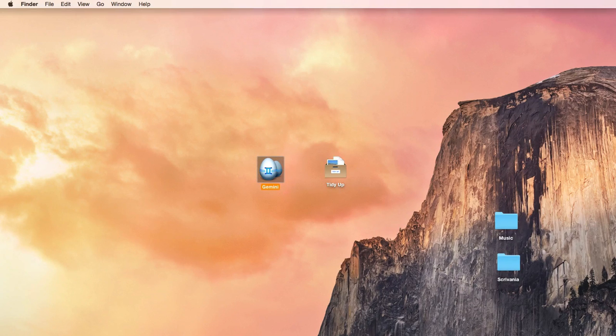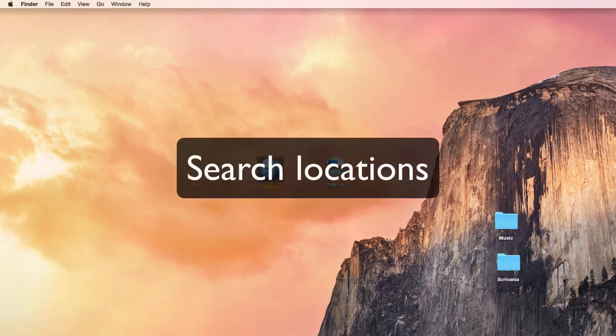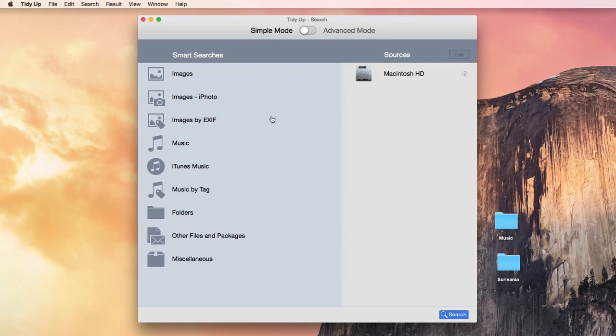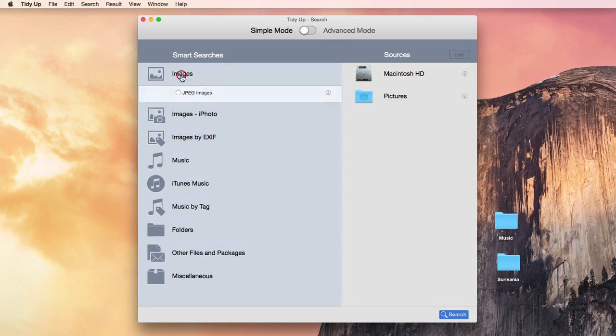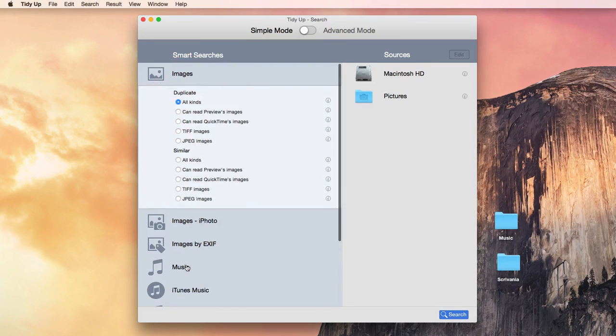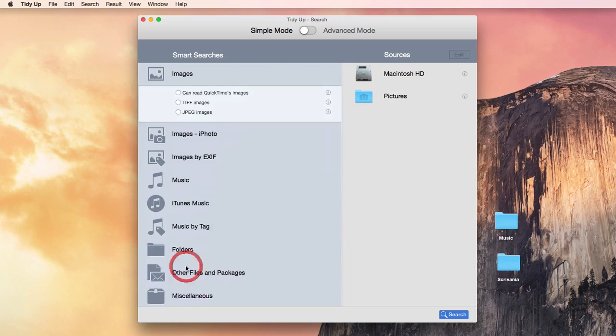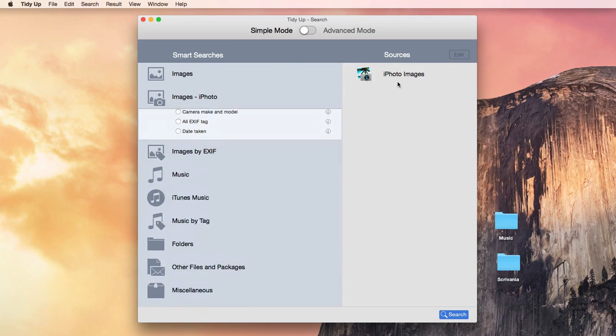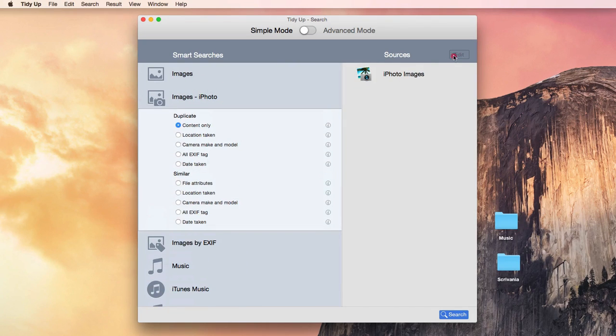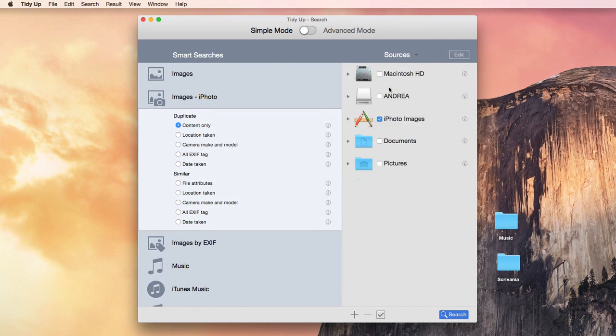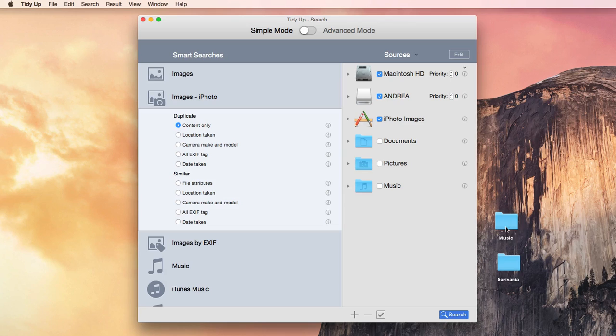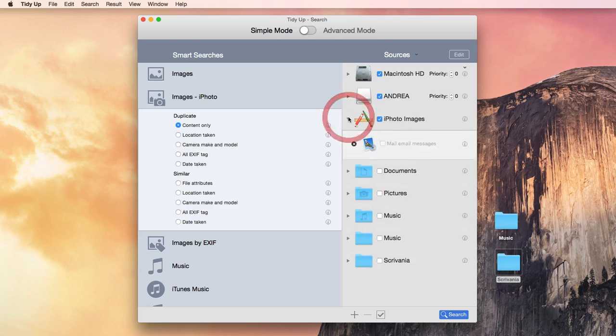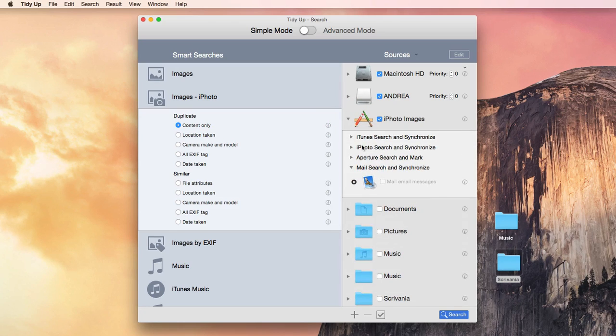To start, I will show you their main windows. In TidyUp, you can either have the locations where to search automatically chosen, or you can manually select them, or drag any other location that is not automatically listed. The locations can be any folder, any mounted disk, the iPhoto, iTunes, Aperture Libraries, or Mail Mailbox.